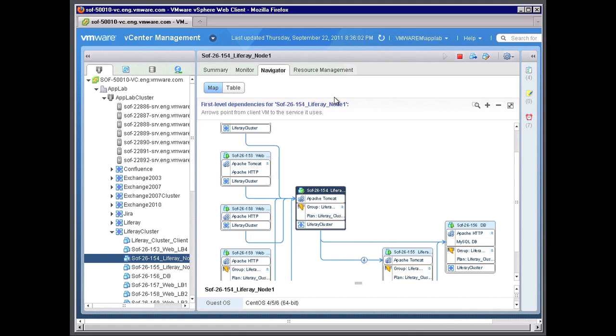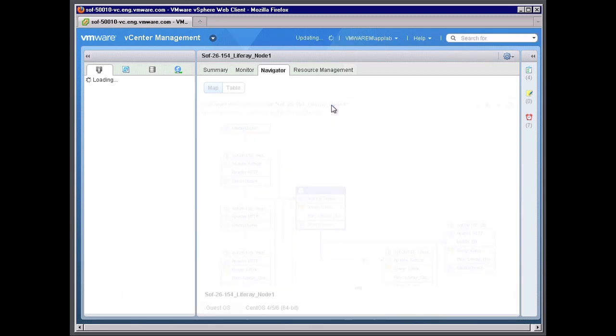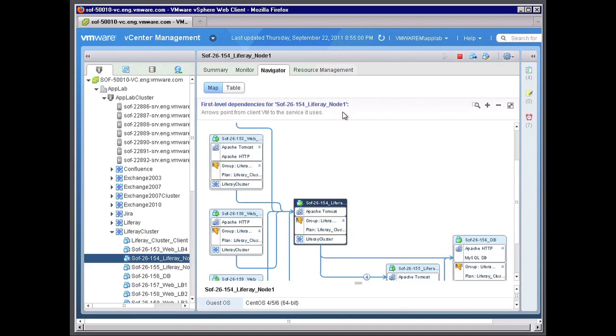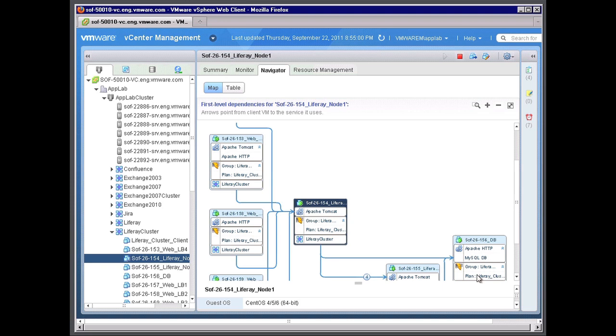And I'm going to jump back to my navigator tab. And I'm going to refresh. So I'm going to show you two things. We were able to both add this virtual machine to the Liferay cluster. We were able to enable this one as well. And this database virtual machine has a higher ranking of importance.